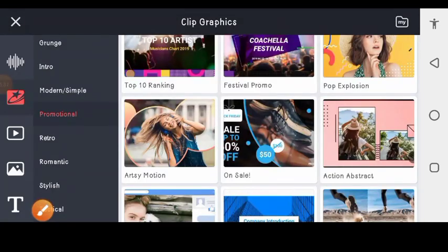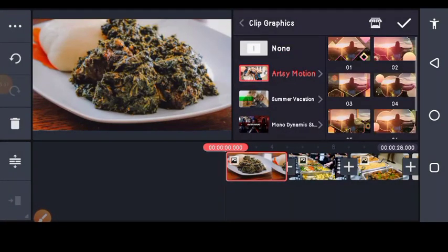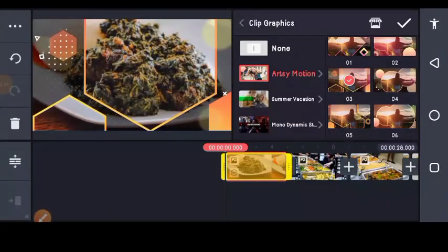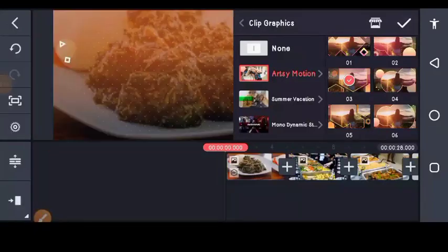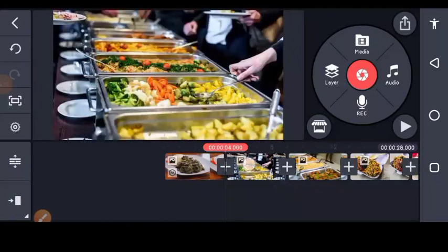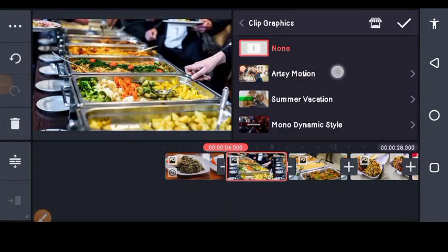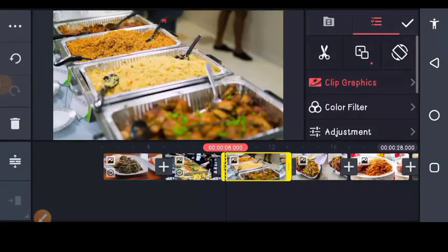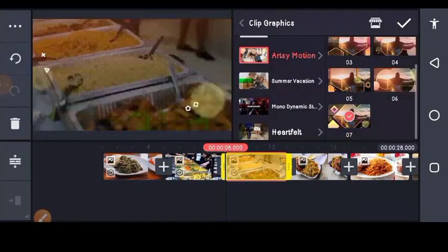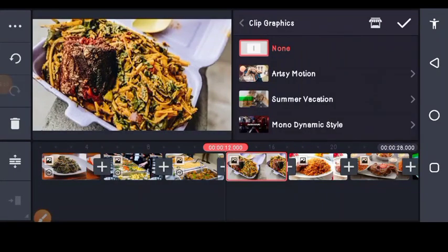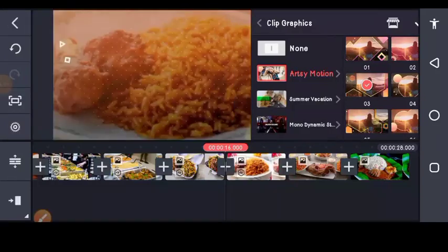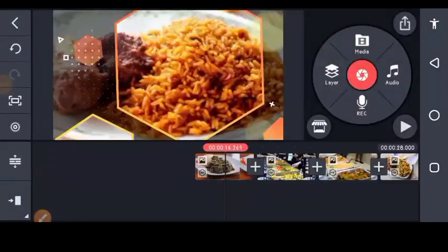When done installing, go back. For the first image, tap on Artsy Motion and choose any effect you want as the first one — just tap on it and it will be applied to your image or video. Do the same for the second image: go to clip graphics, go to Artsy Motion, pick one you want to use. Repeat this for all images. Let's do that first, and here is the last one.